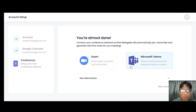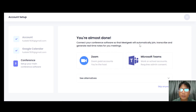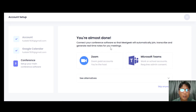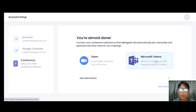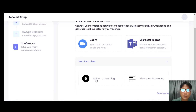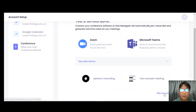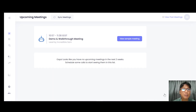After you sign up, this is the account setup. What you need to do is connect your conference software so that MeetGeek will automatically join, transcribe, and generate real-time notes for your meeting. You can connect to two software options right now: Zoom or Microsoft Teams. Alternatively, you can click here to upload a recording.